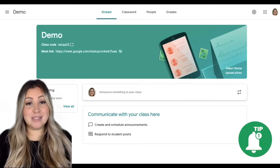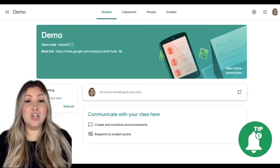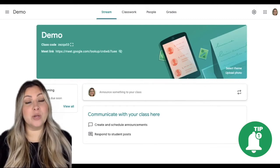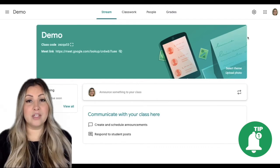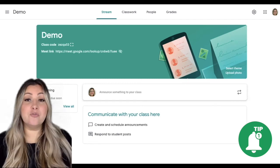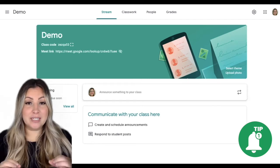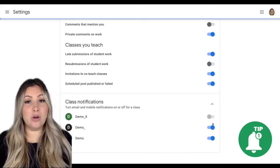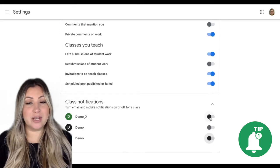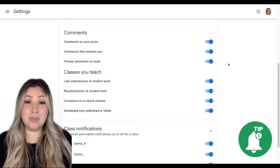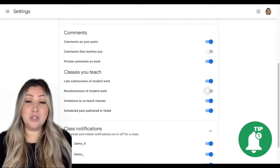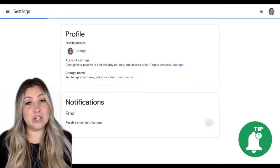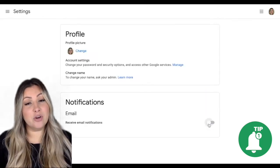Google Classroom is set up to provide email notifications for specific activity in Google Classroom. Its default mode is set to where all notifications are on. To avoid being flooded with email notifications from your Google Classroom account, click the main menu icon and settings. Here you can turn on or off email notifications for each individual class, and choose which specific notifications you'd like to receive. You can also very easily turn on and off email notifications for all classes as well.